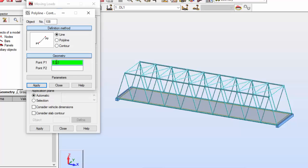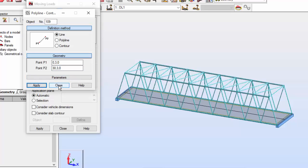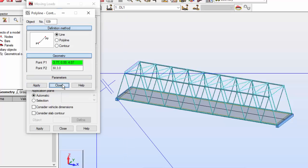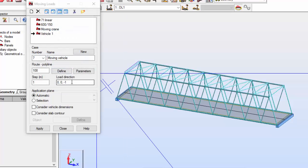I'm going to define the route as a line. Point P1 will be coordinates 0, 3, 0, and over here will be the coordinate of point P2. The length will be 30 — it will cover the entire slab or floor of this bridge. Press Apply. You may see this line created over here — that's the route. Let me close that.